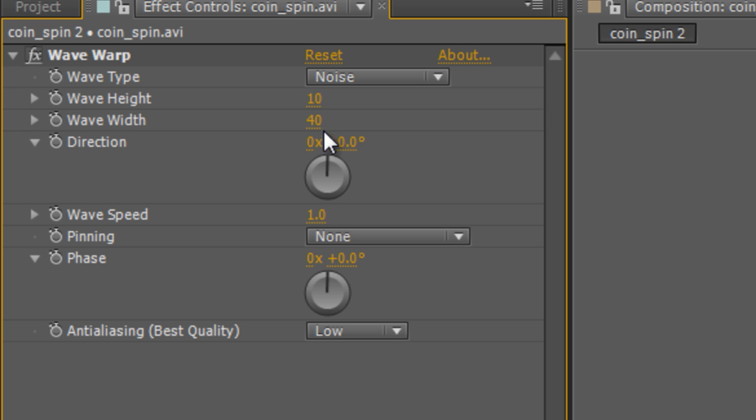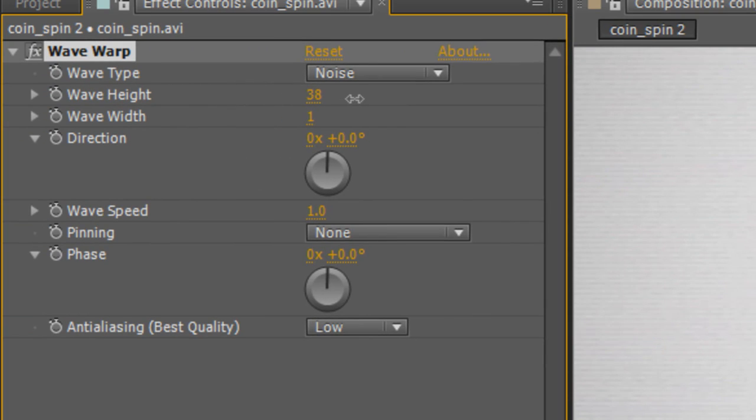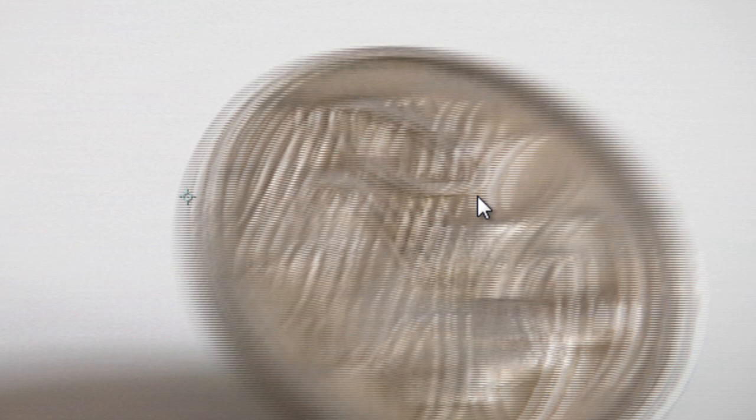Next step is to reduce the wave width to one. Now if I scroll back in, you can see that we've already got pretty much the interlaced effect we're looking for. But if you want to make it more pronounced, you just increase the wave height. So I'll make it really jarring. Take it up to a wave height value of 40 and that makes it really obvious.